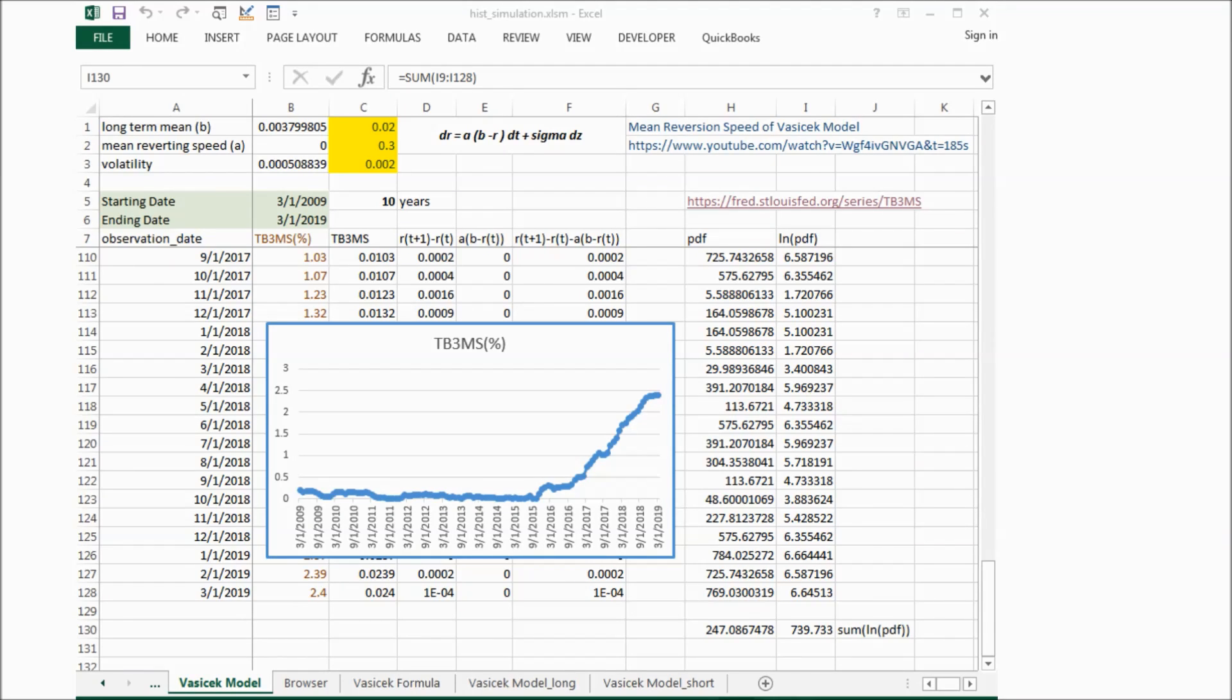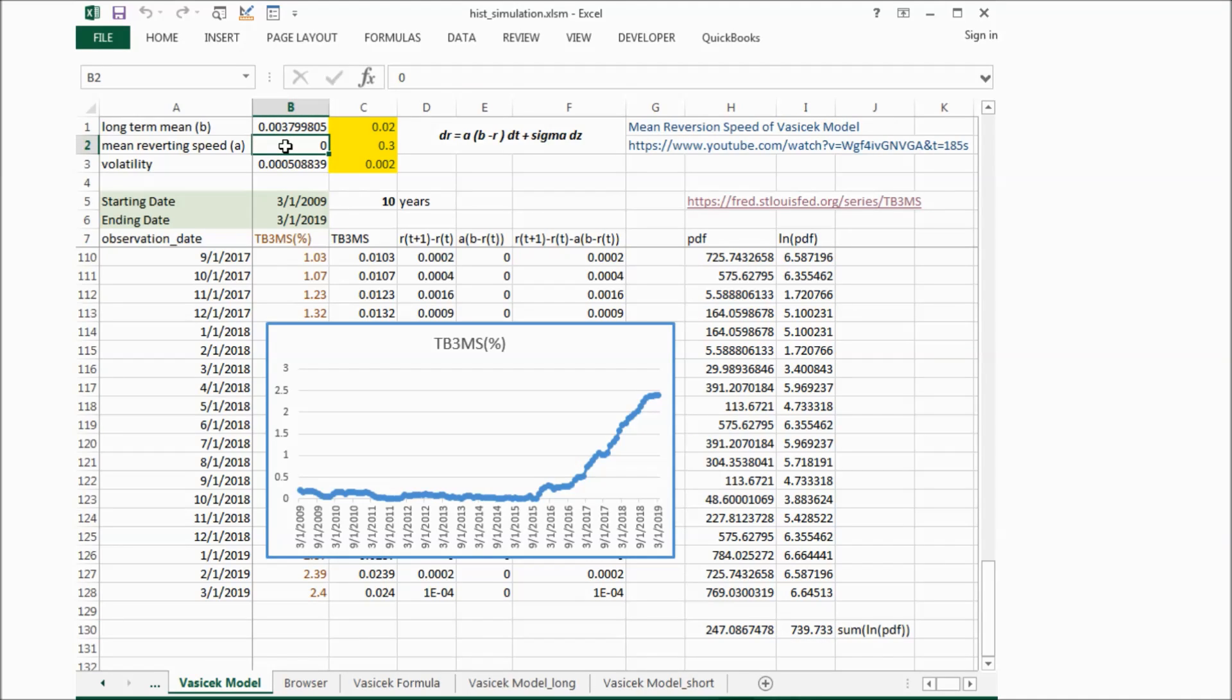We can get the result. In my previous video, we noticed that this is zero, and I provided explanation.